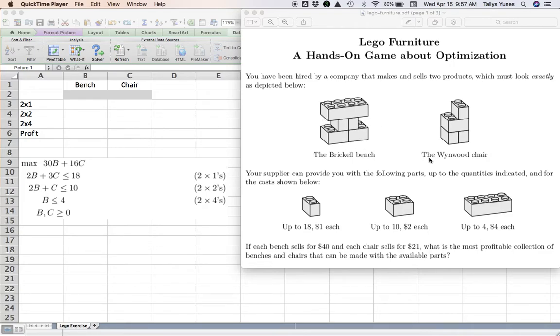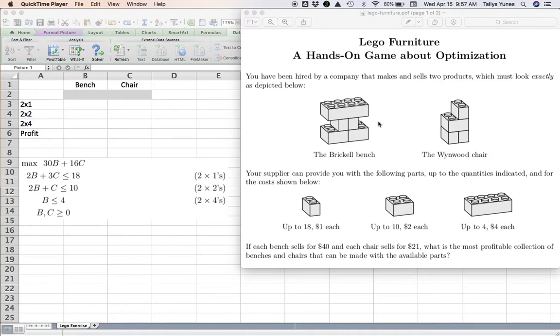Let's say I've been hired by a company that makes two products: a bench and a chair. They are made by assembling parts exactly as shown in these two pictures, and you have a supplier...